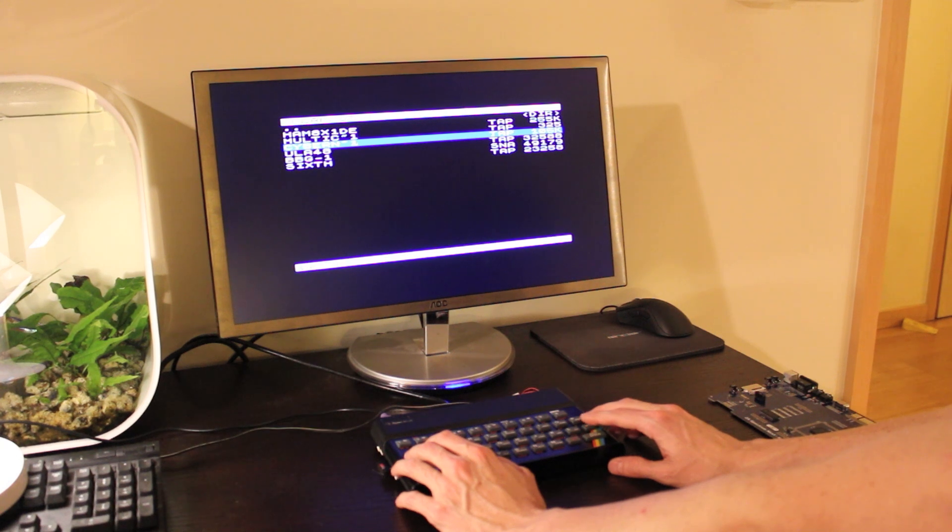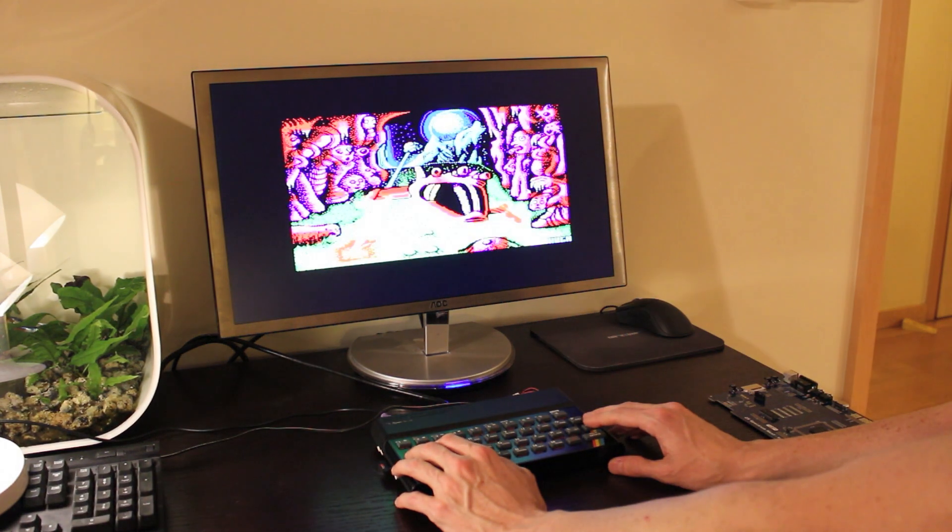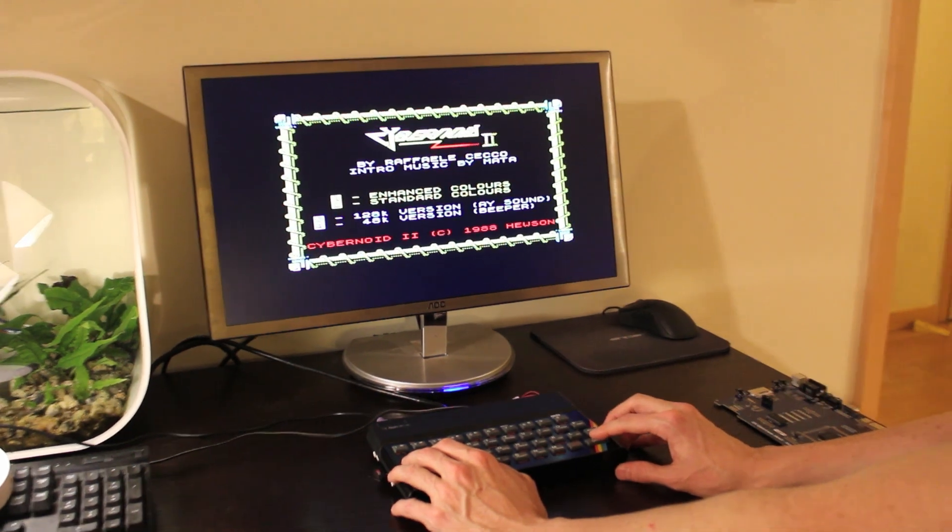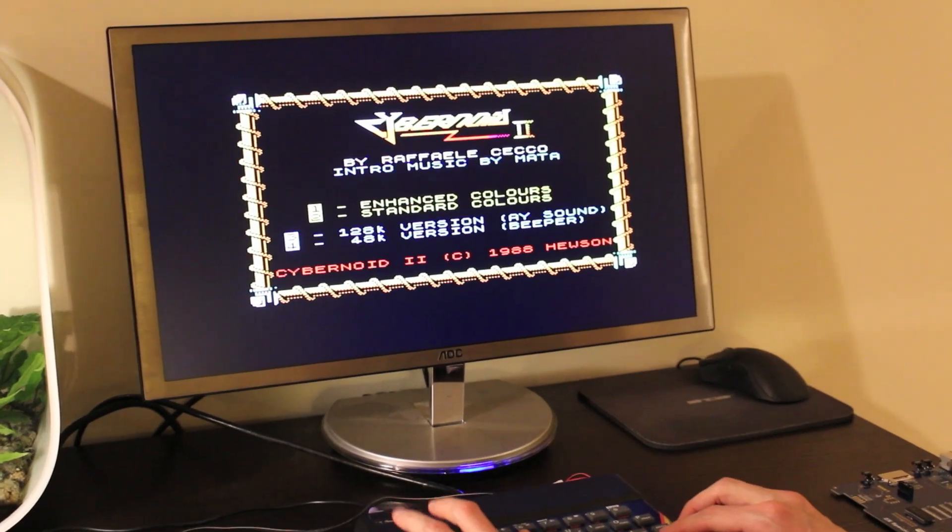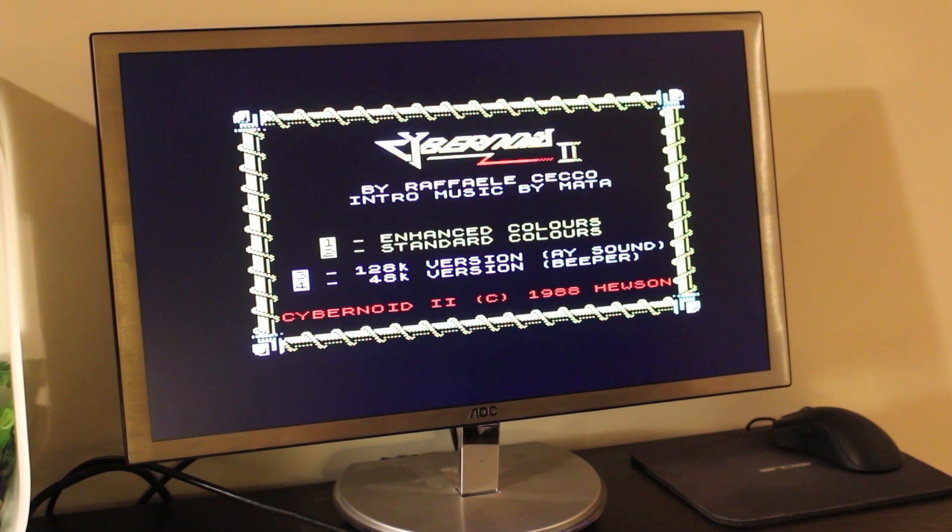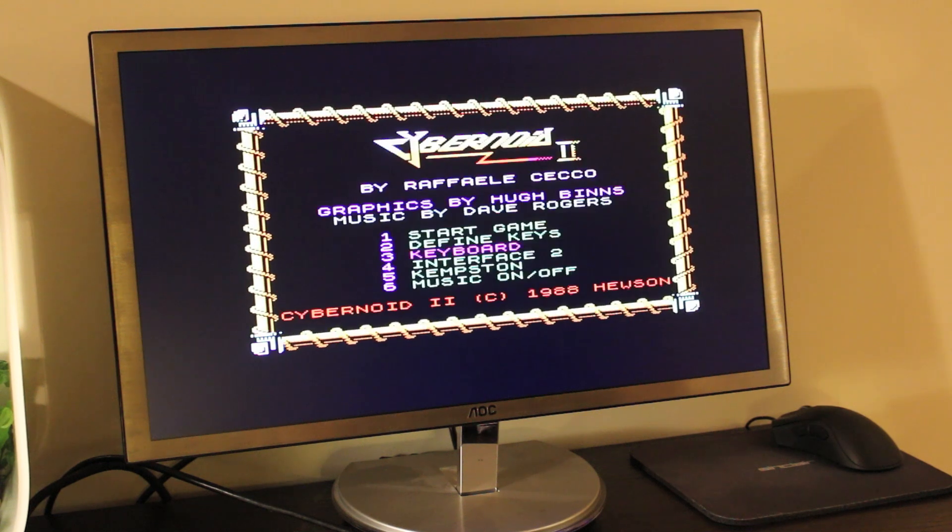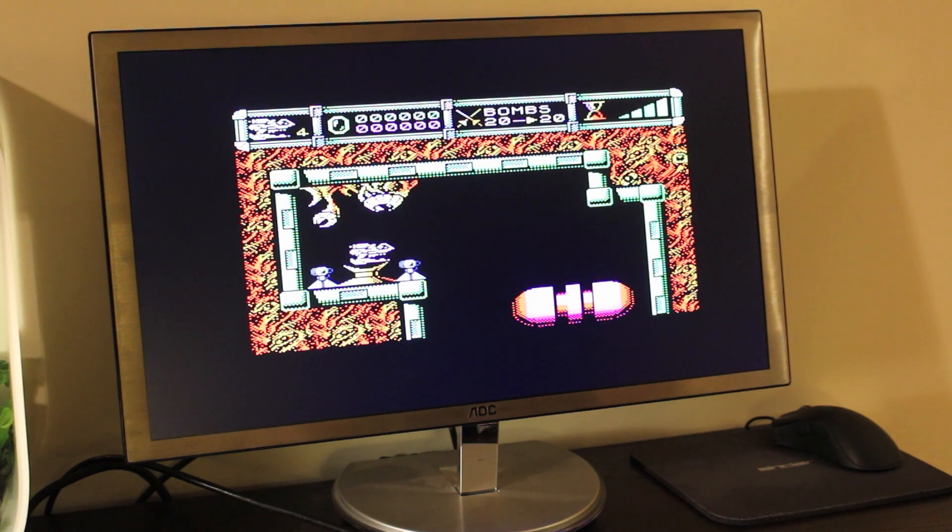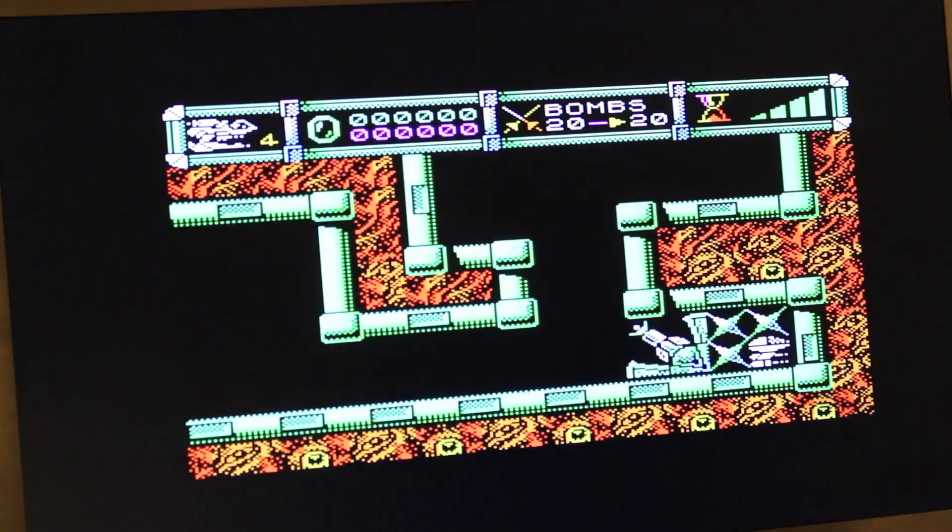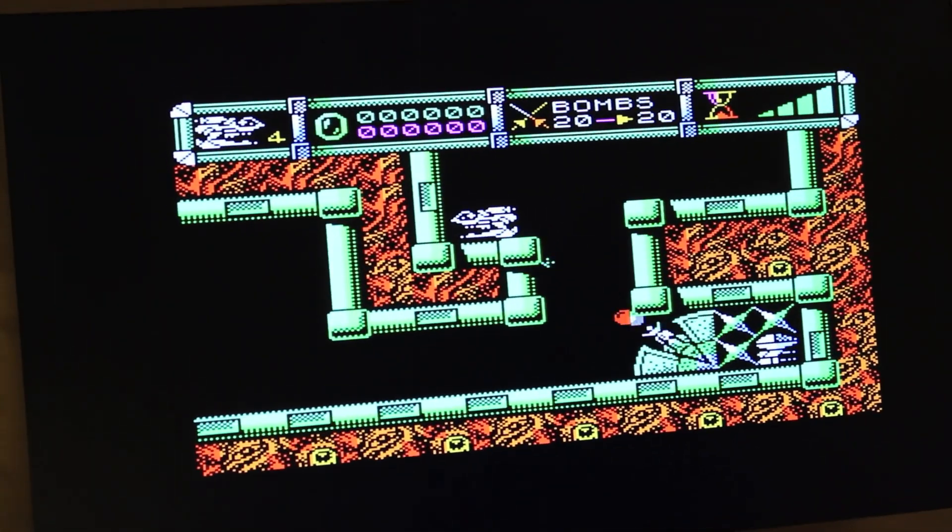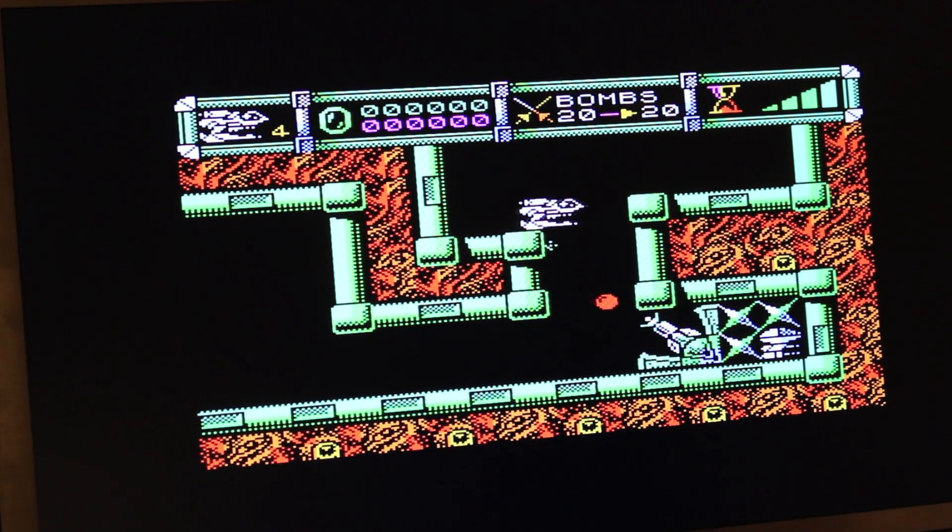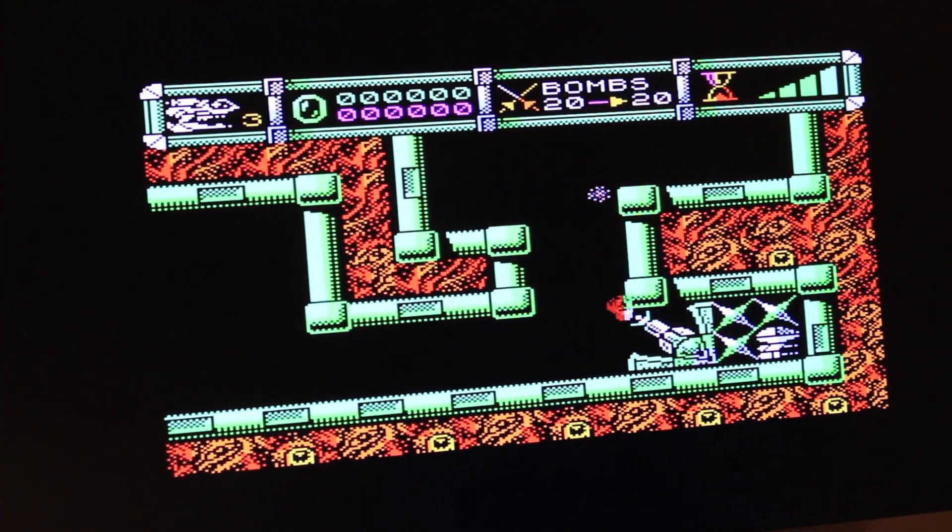So we're going to show Cybernoid, which is a good demo for the palette. So here we have Cybernoid as it runs on a traditional Spectrum, and now we do ULA+. You can see it's switching. It adds some tones of orange and so on. So the palette is expanded. And there you go, Cybernoid never looked so good. Probably accelerated. It was just fine, accelerated.